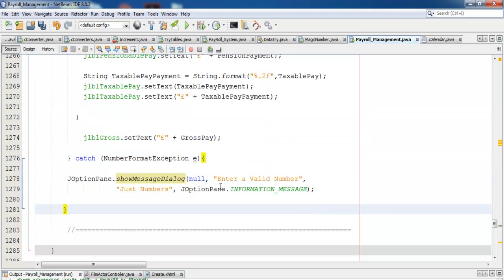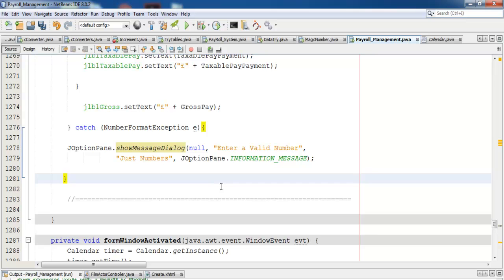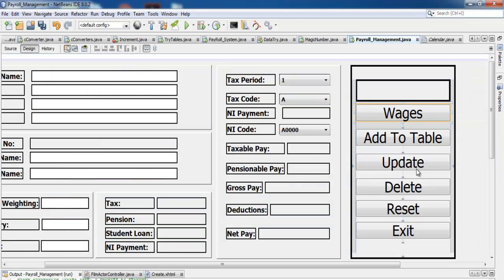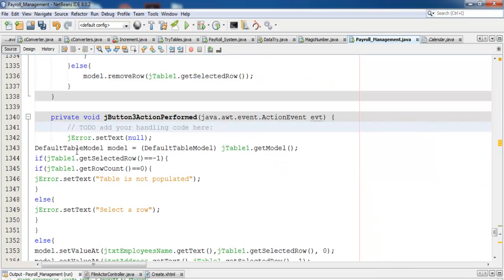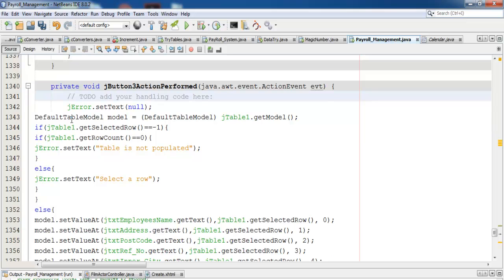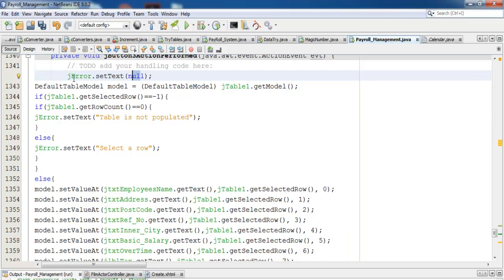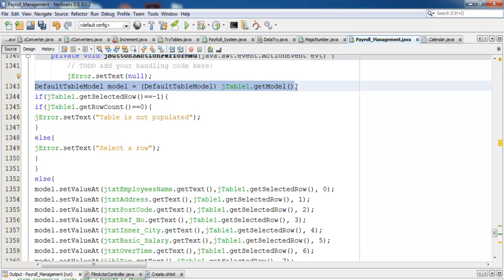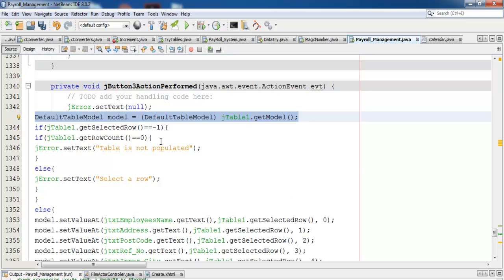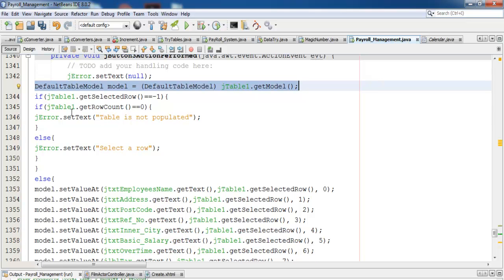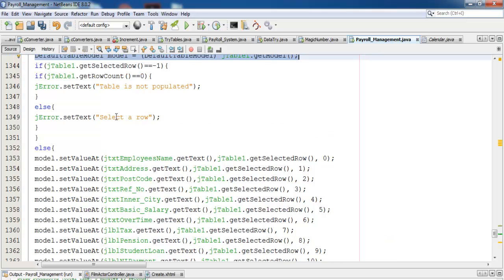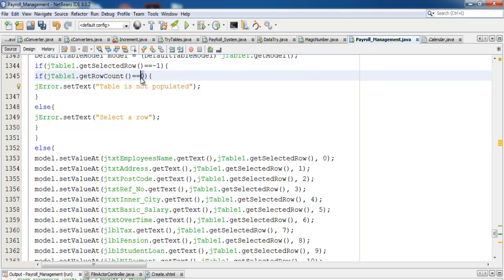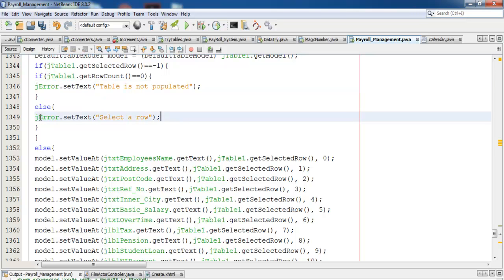The next thing I want to show you is the update. Double-click on the update. If there's nothing there, you get this message. That's for the table itself. If the table row equals minus one, that's to update it. But if there's any problem, if the table is not populated, this is what you get. If the table is zero, there's nothing inside the table, you get this message. If you didn't select anything, you get this message saying select a row.